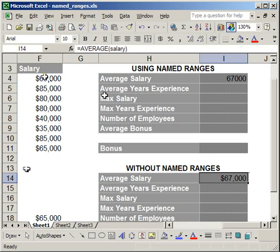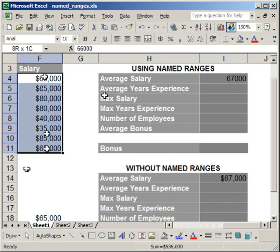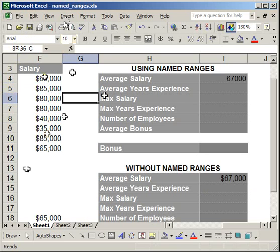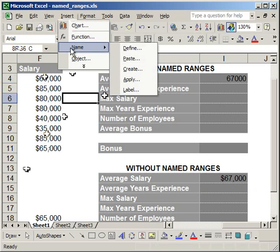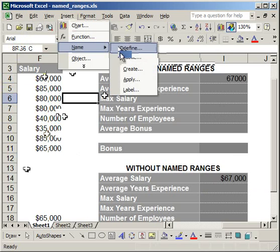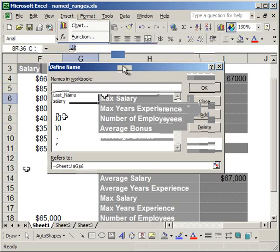Now let me tell you a couple of other things you can do with named ranges. You can create names that have nothing to do with a cell range. Up to this point we've been selecting a large number of cells and giving them a name, but what you can actually do is go to Insert, Name, Define, and this window will pop up. This allows you to create names for static Excel references, formulas, or particular values.